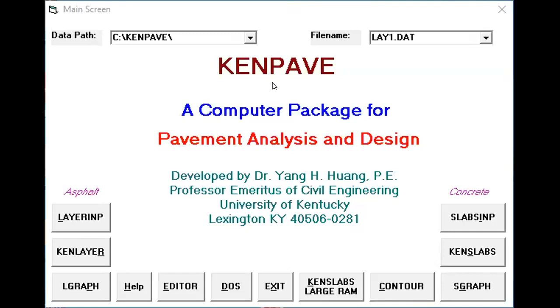In today's presentation I will talk about how you check your pavement section. The given pavement section that you have designed using any method, for instance AASHTO method, you have come up with the layers, the thickness of the layers. And now you are interested to check whether the given sections you've specified will be good enough to survive your design.